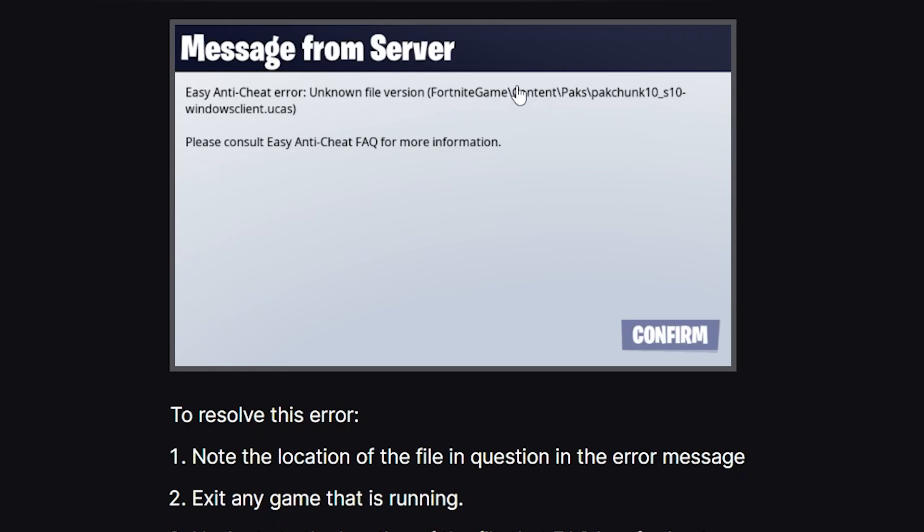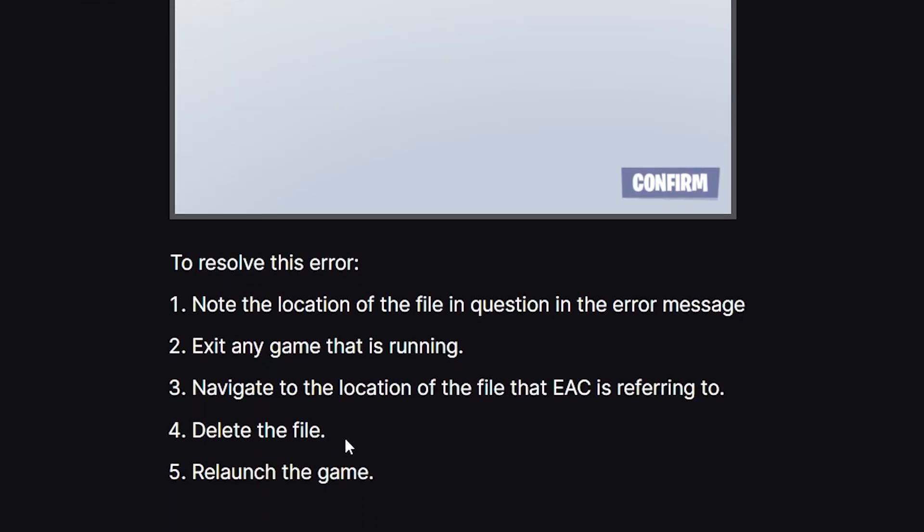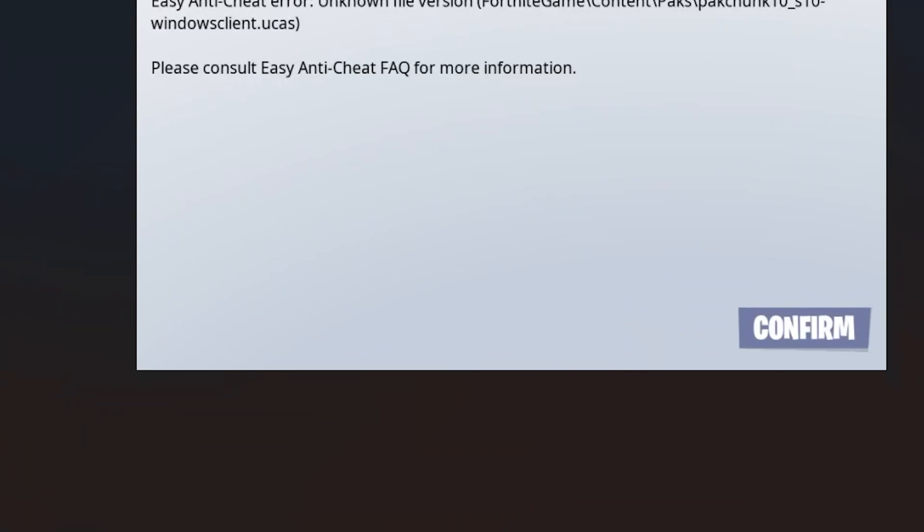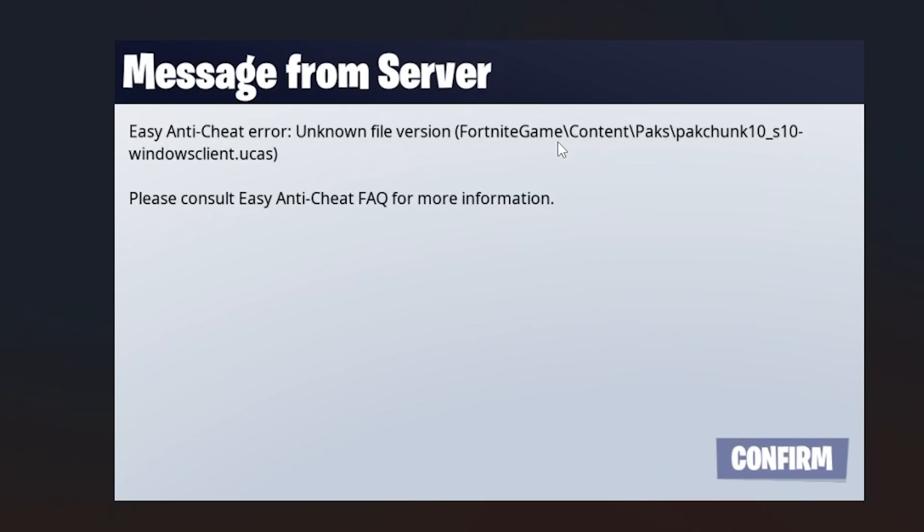Navigate to that location and delete the file. Then relaunch the game and your issue should be resolved. The process is straightforward: navigate to the location shown in the error message, delete the file, and relaunch the game.